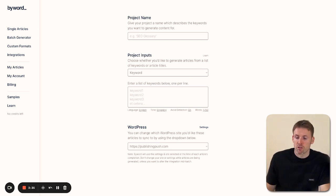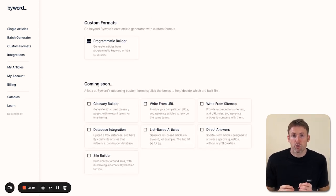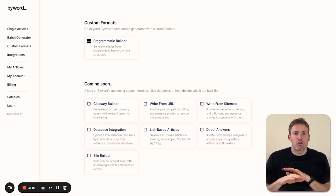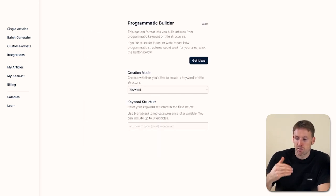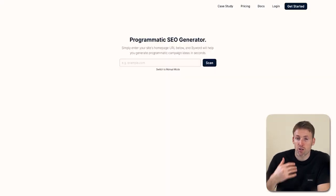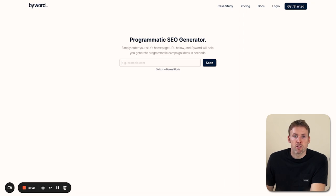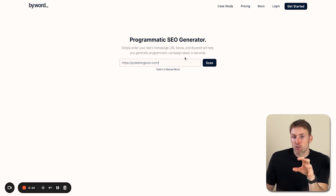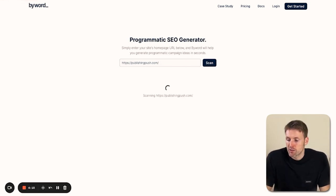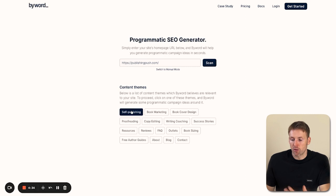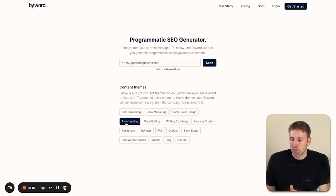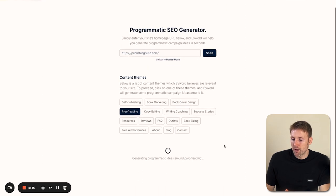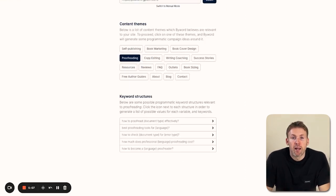This is option number three, the most powerful option Byword offers: the programmatic builder. Think of it as the computer does everything for me. You can do it manually, but I like to use this 'Get Ideas' feature. You press Get Ideas, pop in your website URL, and it'll do everything else. I click scan and it scans the website. As you can see, it's come back with some keywords. I've done self-publishing and book cover design before, but let's go ahead and do proofreading. I click on proofreading, and it generates programmatic ideas around proofreading, coming back with some options.